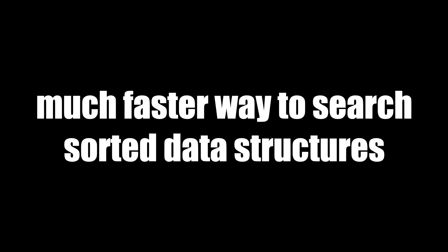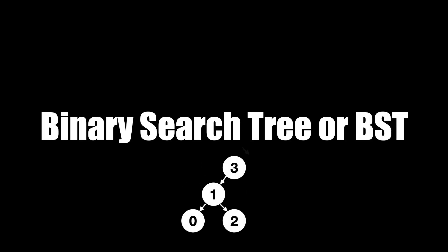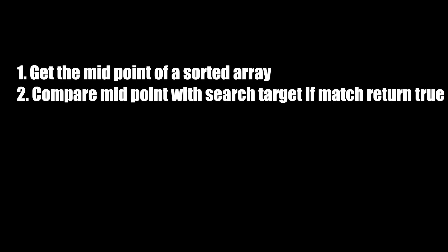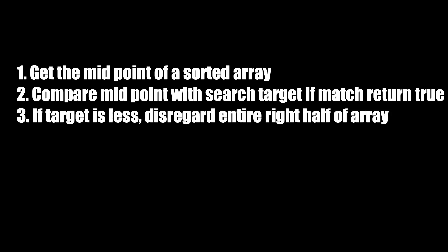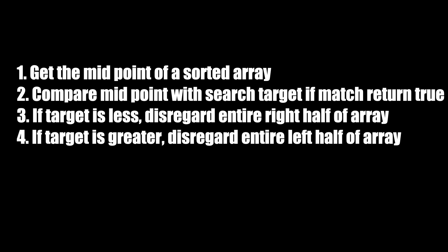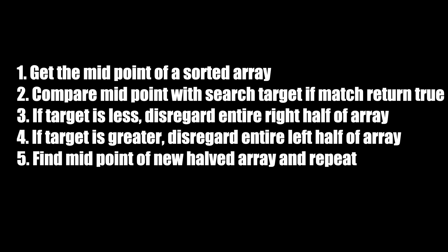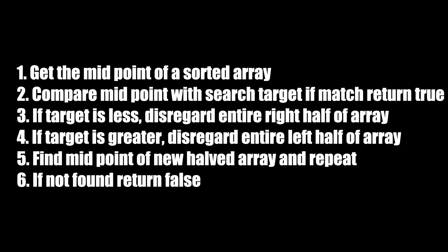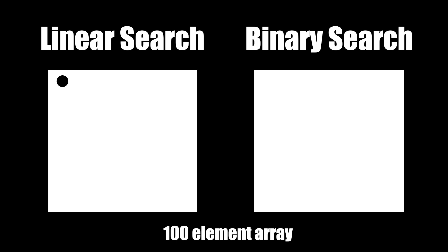Binary search works like this: 1) Get the midpoint of a sorted array. 2) Compare midpoint with search target. If match is found, return true. 3) If target is less, disregard entire right half of array. 4) If target is greater, disregard entire left half of array. 5) Find midpoint of new halved array and repeat. 6) If not found, return false.